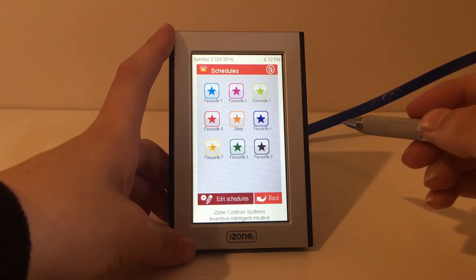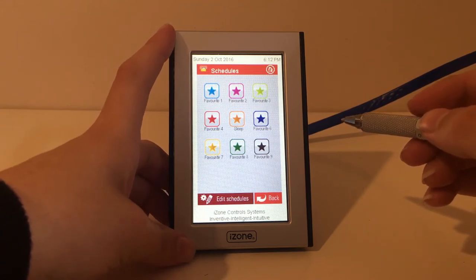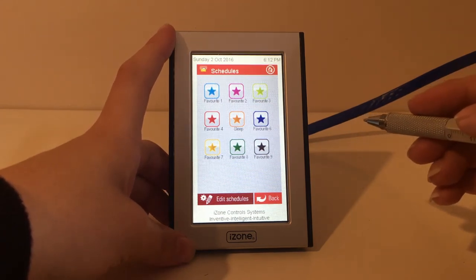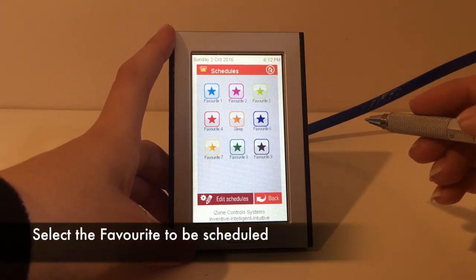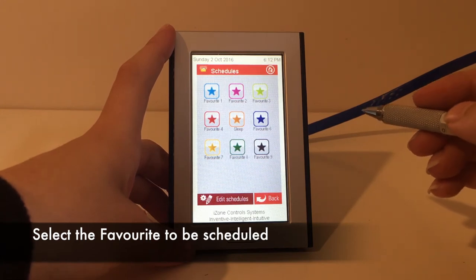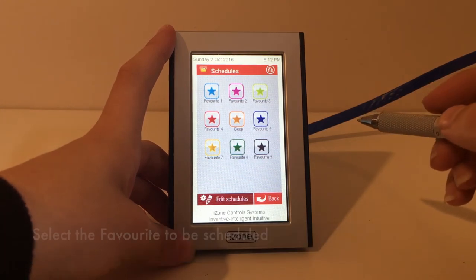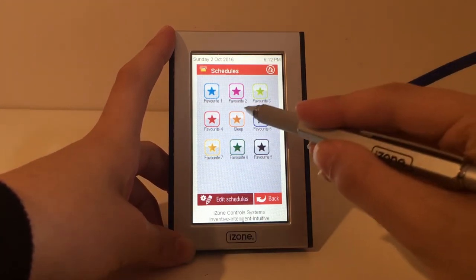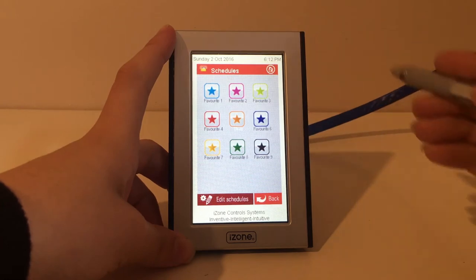Then press the favourite you want to schedule. I'm going to schedule my sleep favourite that I set up earlier, so that it comes on automatically at 9:30 in the evening and stops at 7:30 in the morning.